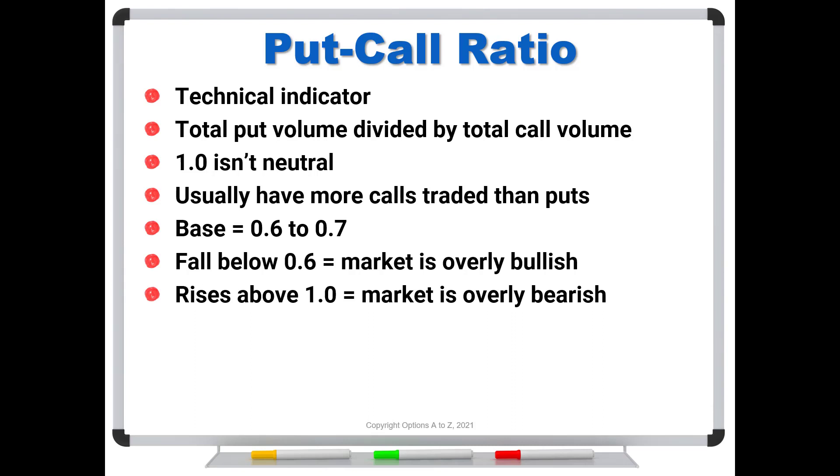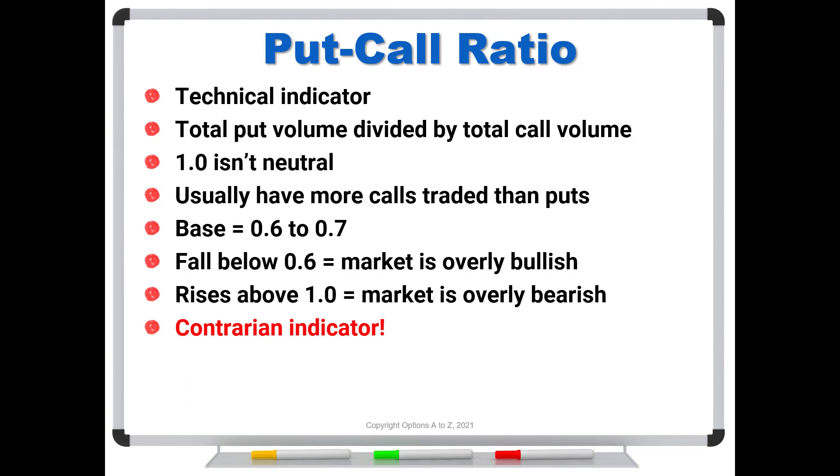However, and this is the big however, the put-call ratio is a contrarian indicator. So if the market as a whole is becoming overly bullish, we are going to interpret that as a bearish signal. And if the market is becoming overly bearish, we are going to see that as actually becoming a bullish signal. So just remember that the put-call ratio is a contrarian indicator. It's going to give you a signal that is opposite from what your intuition might tell you.